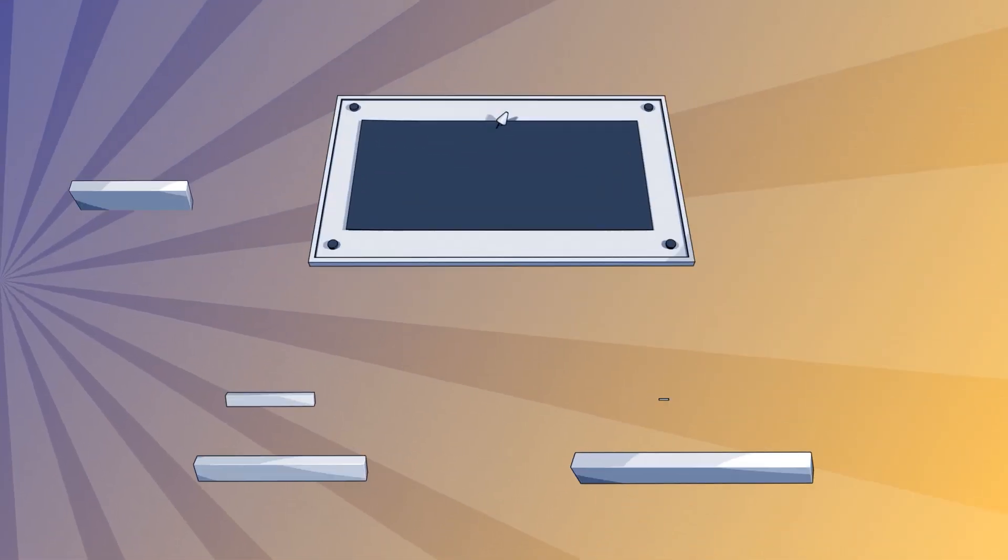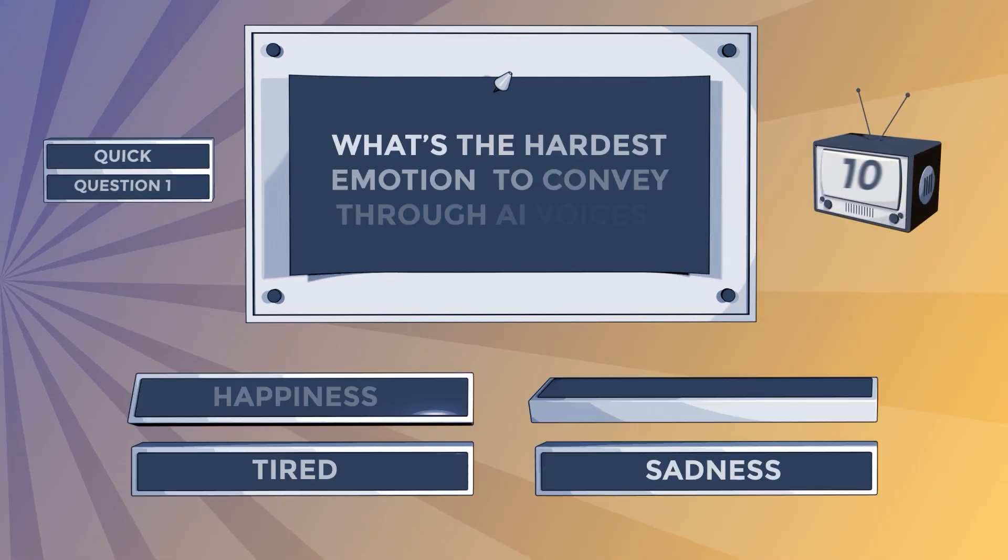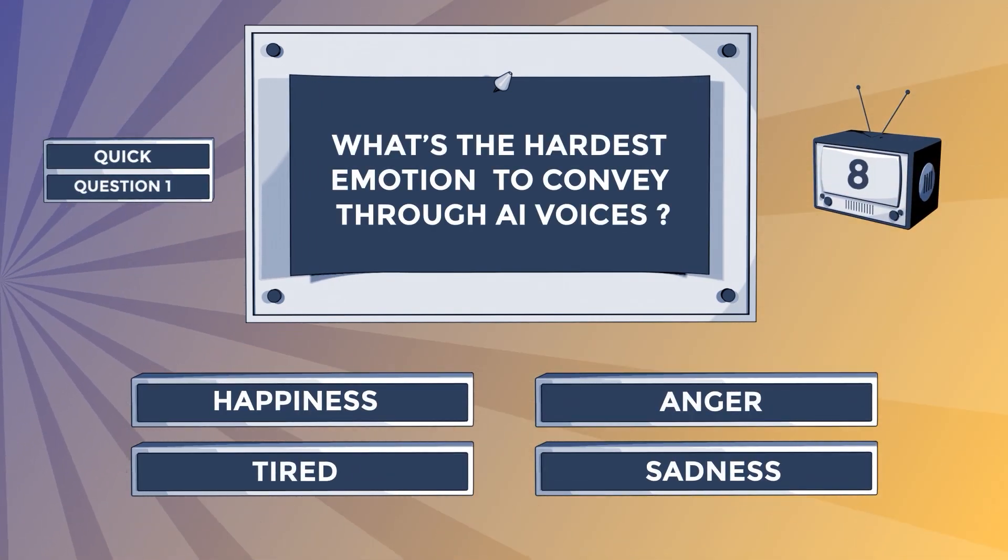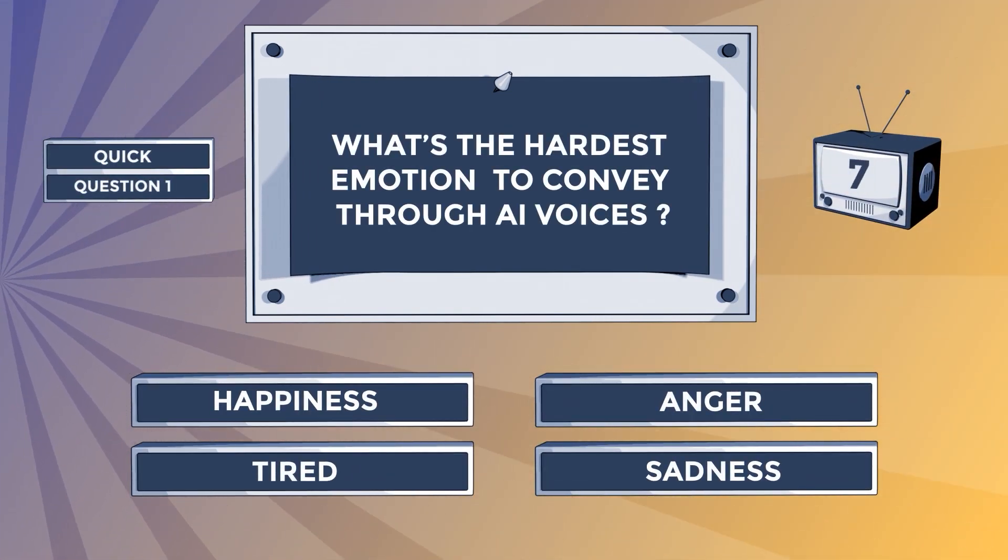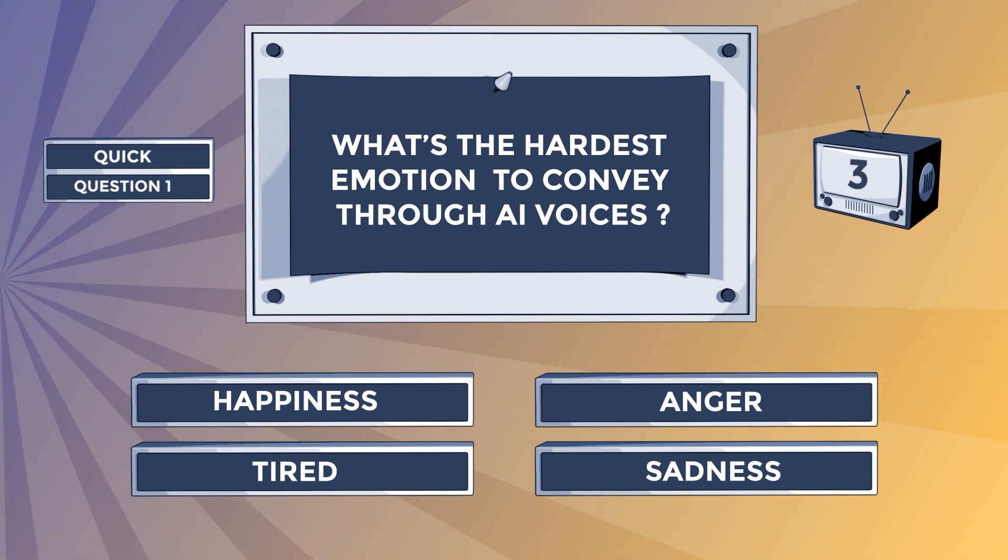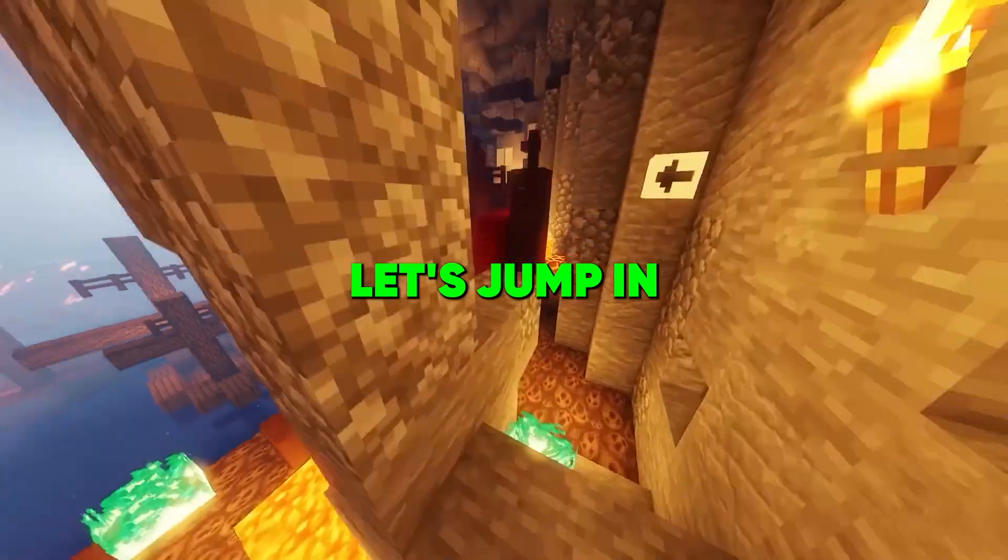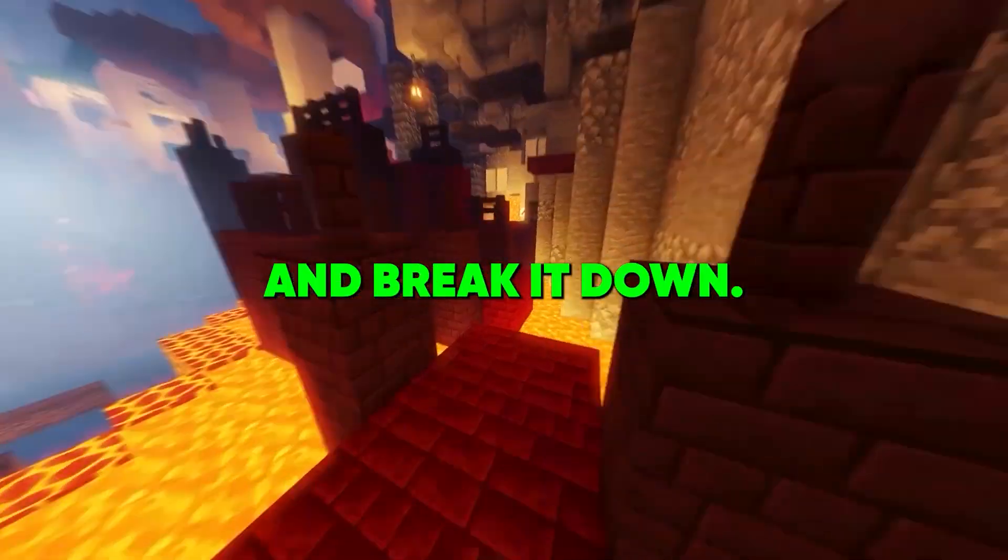Quick question, what's the hardest emotion to convey through AI voices? Happiness? Anger? Tired or sadness? Share your experiences. Let's jump in and break it down.